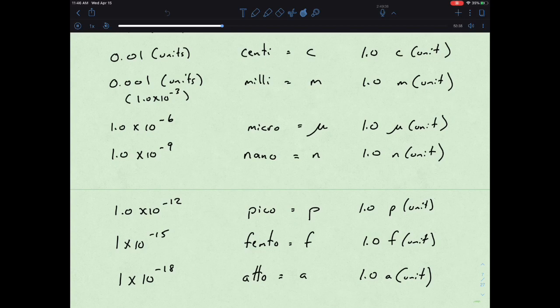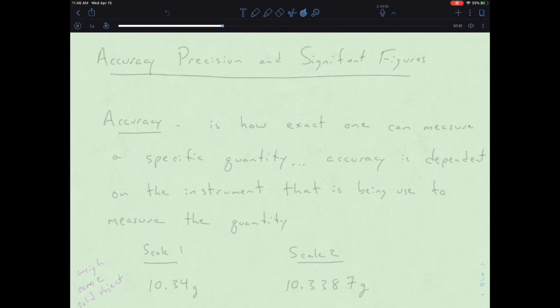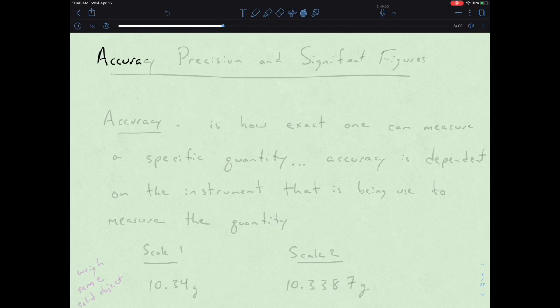So that is the list of basic Greek prefixes that helps us describe measurements of matter. This table is also a way to convert between one type of Greek unit and another, and we'll be practicing that quite shortly. Now that we have an understanding of measurements and Greek prefixes, let's get into the idea of accuracy, precision, and significant figures.